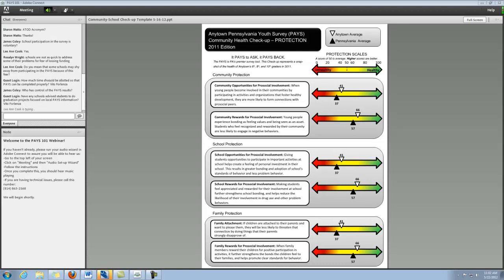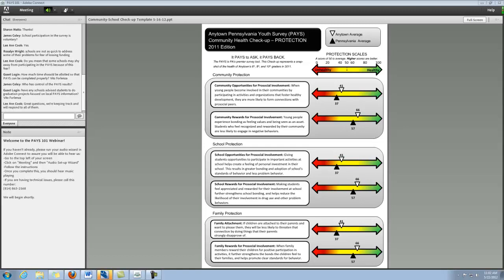So hopefully this isn't too small on your screen, but basically this is set up as one side of a page is a highlight of your protective factor scale scores. Obviously this is not the entire list of protective factors that you receive data on, but it highlights a few: two of the community protective factors, two of the school, and then two of the family. This provides just brief definitions of what each of these factors are and how they have been shown to be related to fewer problems in the future for youth.